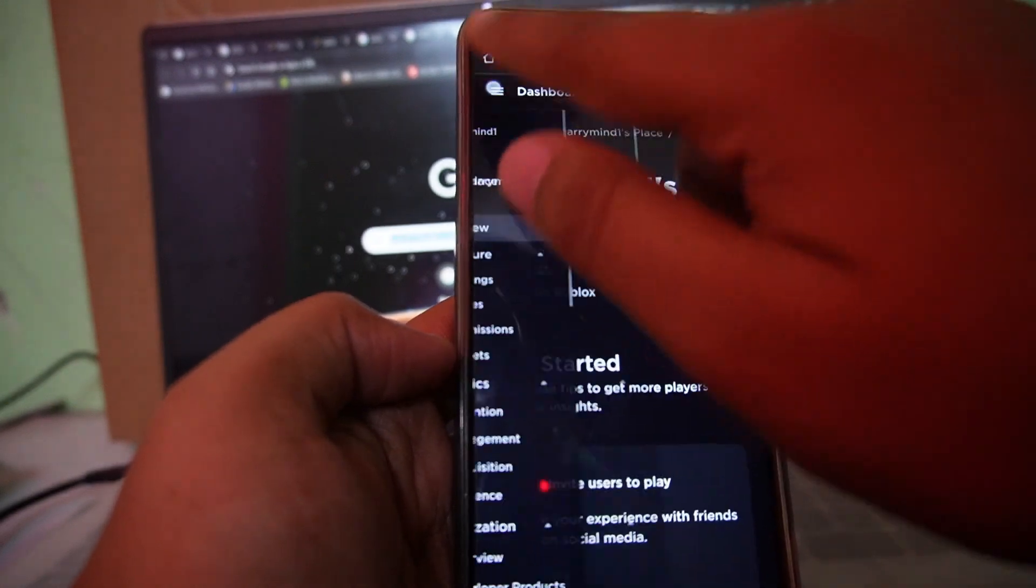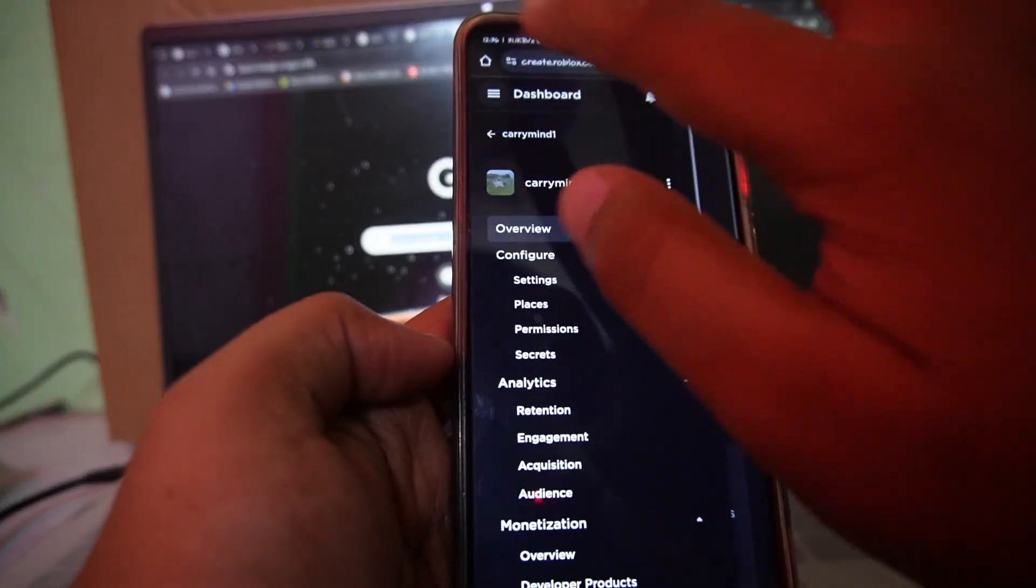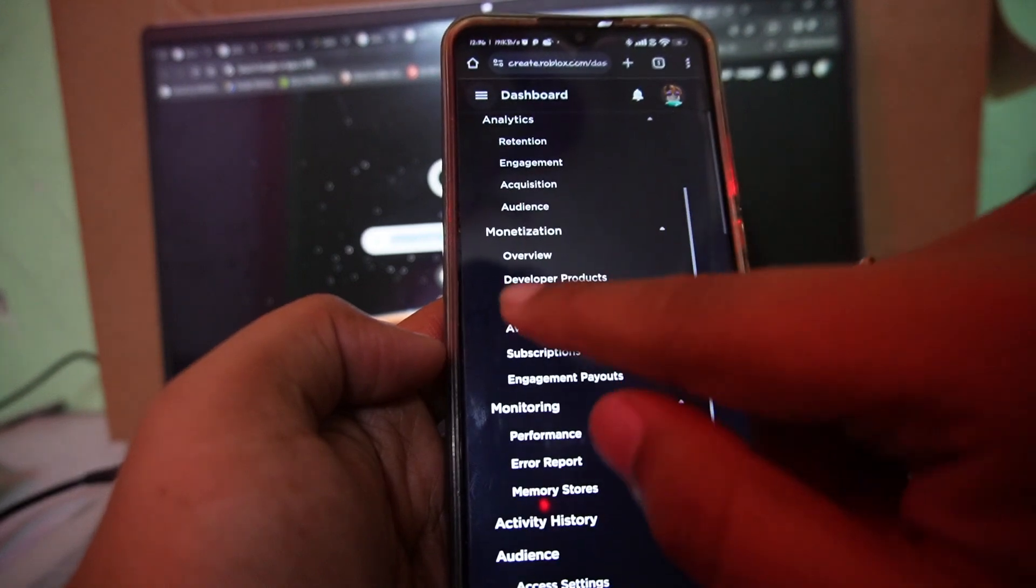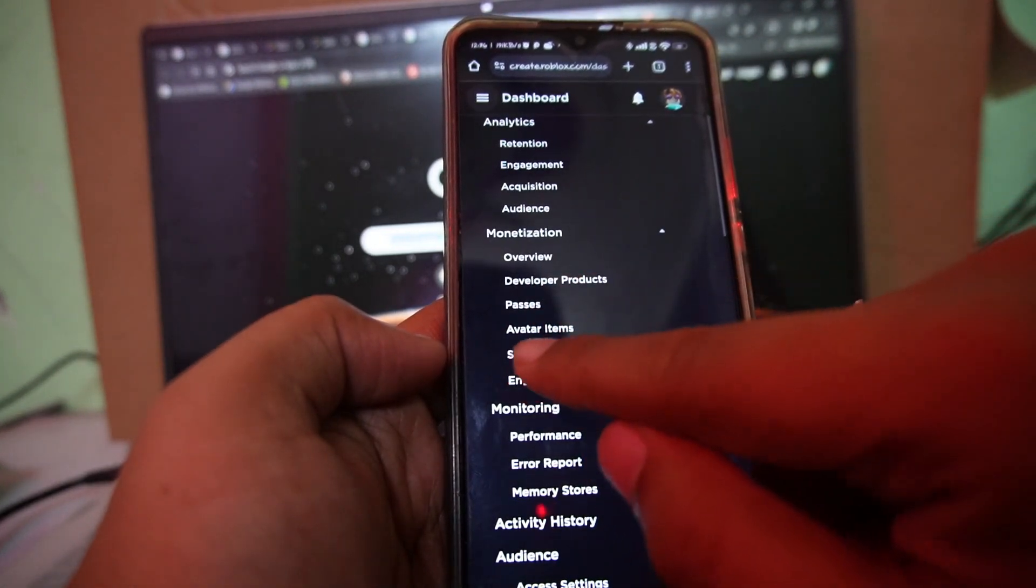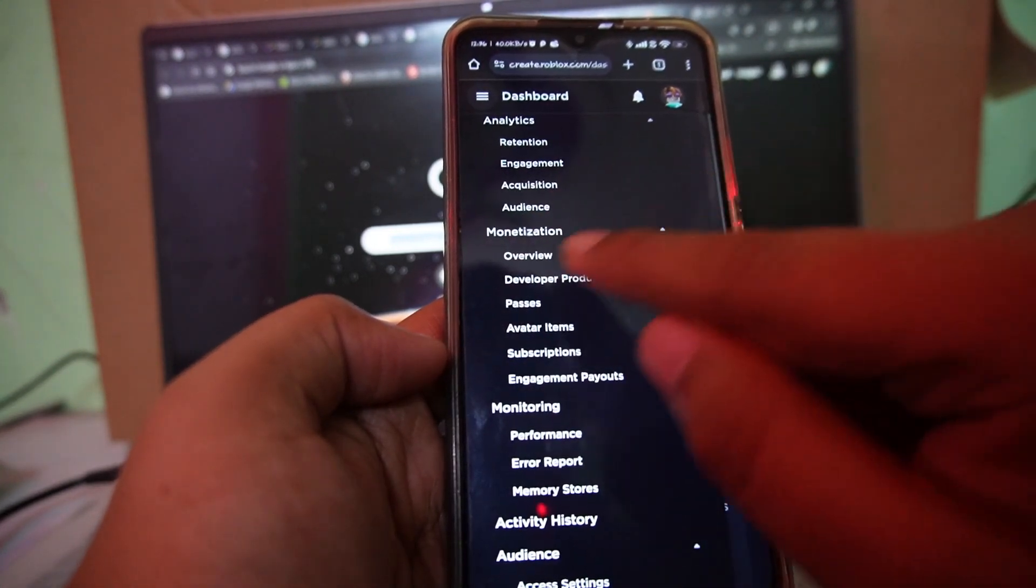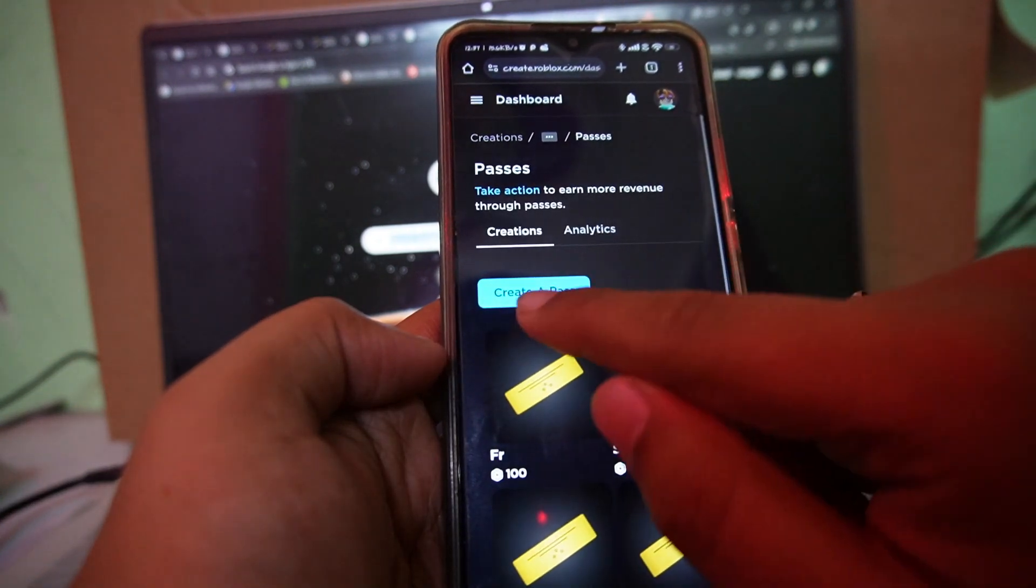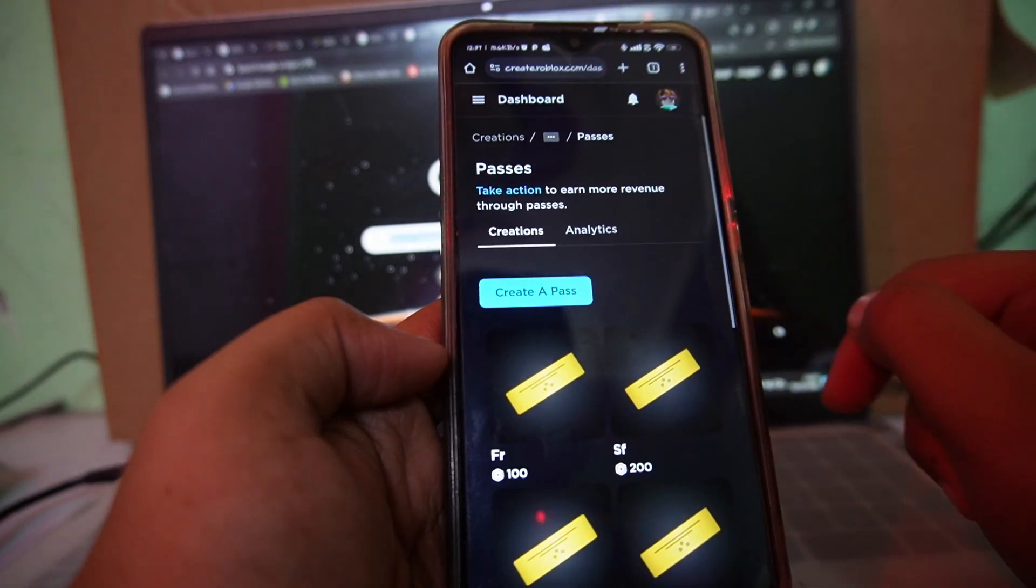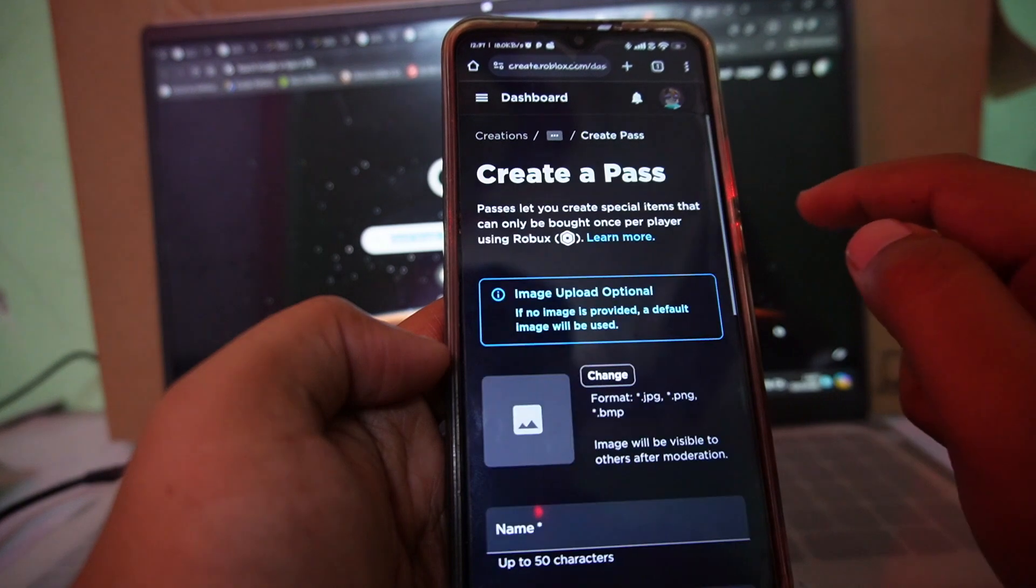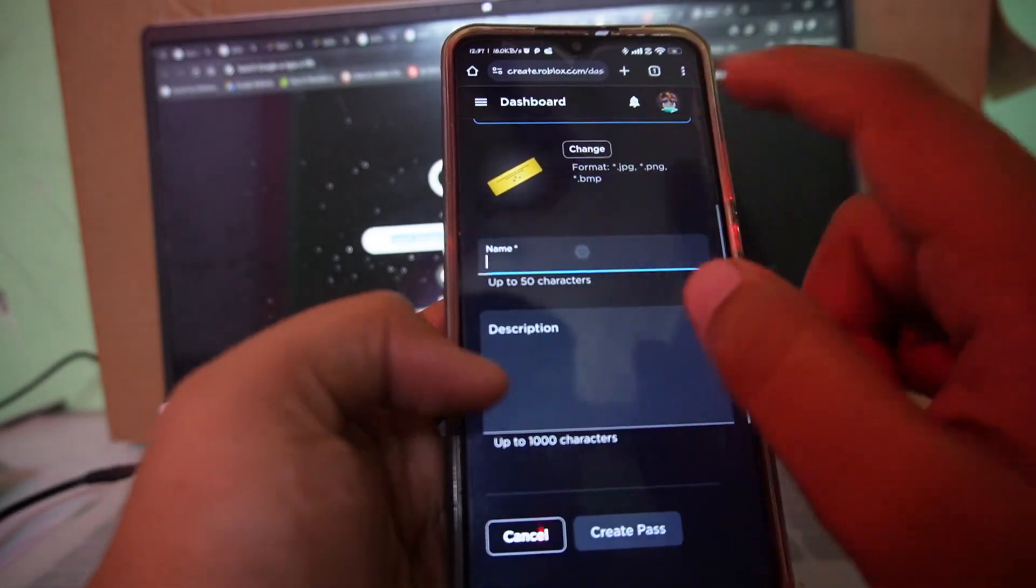Scroll down here. Under the monetization you will see passes option. Just tap on it. Now here you can see the option create pass. Just tap on it. Enter the name of the game pass.